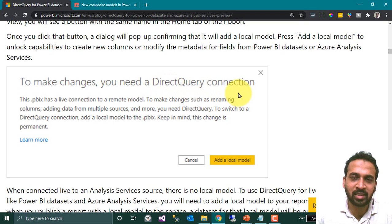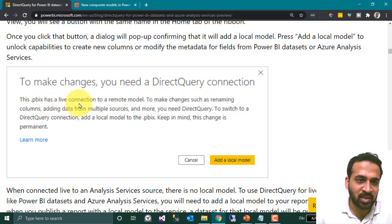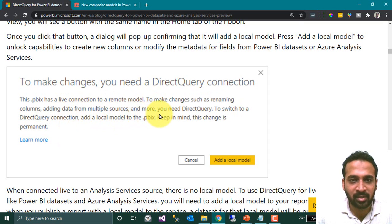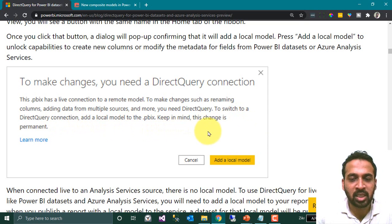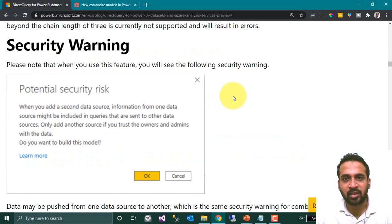As connecting to a dataset is a live connection, clicking on that link will create a DirectQuery connection to that dataset. The message reads: 'This PBIX file has a live connection to a remote model. To make changes such as renaming columns, adding data from multiple sources, and more, you need DirectQuery. To switch to a DirectQuery connection, add a local model to the PBIX.' Keep in mind this change is permanent — you cannot revert back.